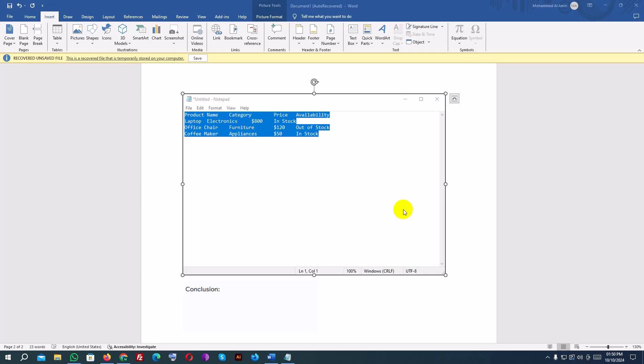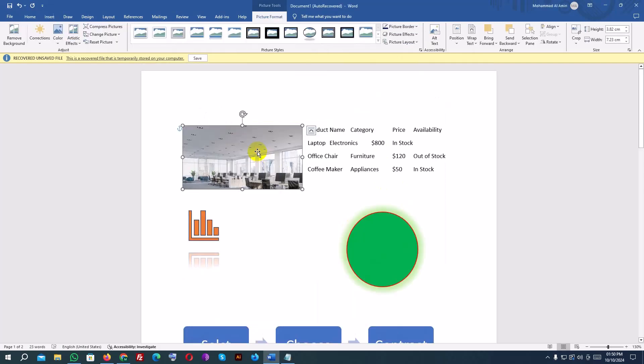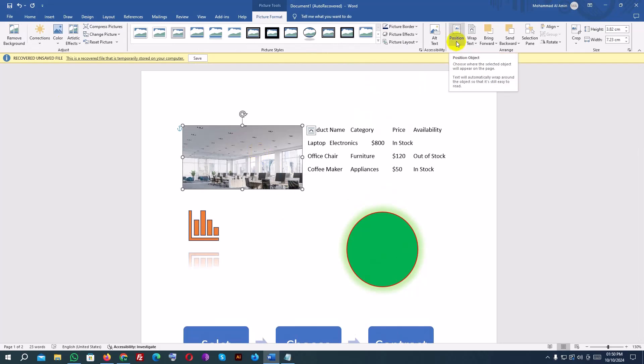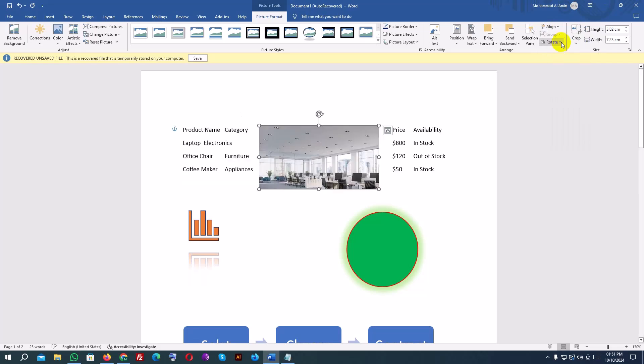Once you have multiple elements, like images, shapes, and text, you might want to adjust how they are positioned on the page. Select an object, like an image or shape, and then click on the Picture Format or Shape Format tab. Here, you'll find the Align Options. This allows you to align objects to the left, right, center, or middle of the page. You can also change the order of overlapping objects by using the Bring Forward and Send Backward options. These help you layer objects on top of each other.